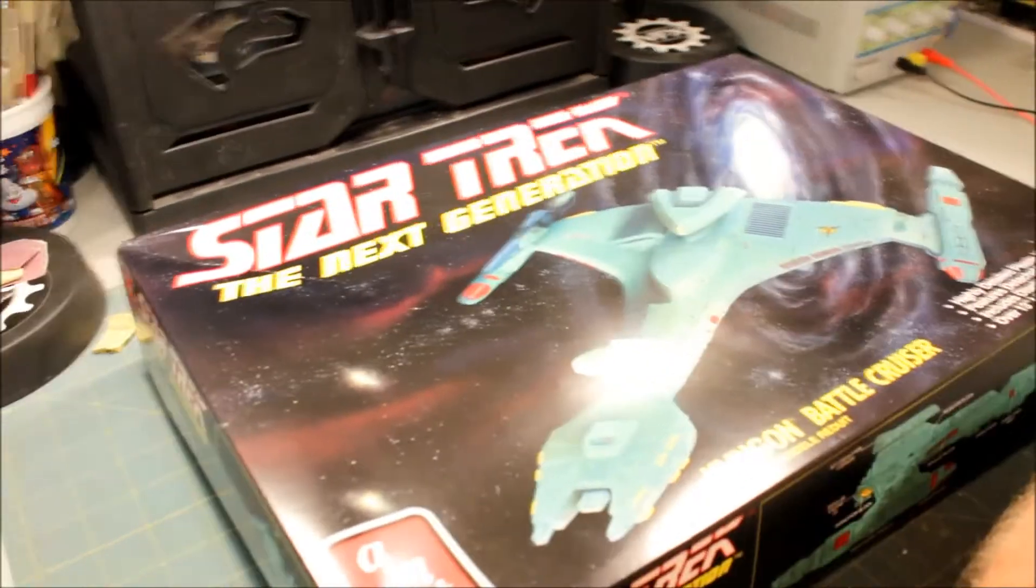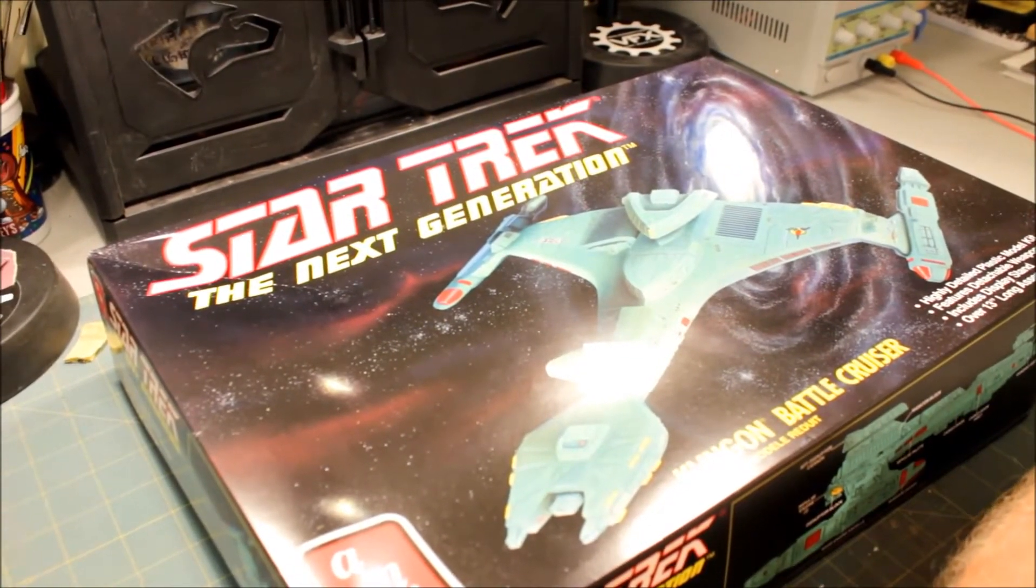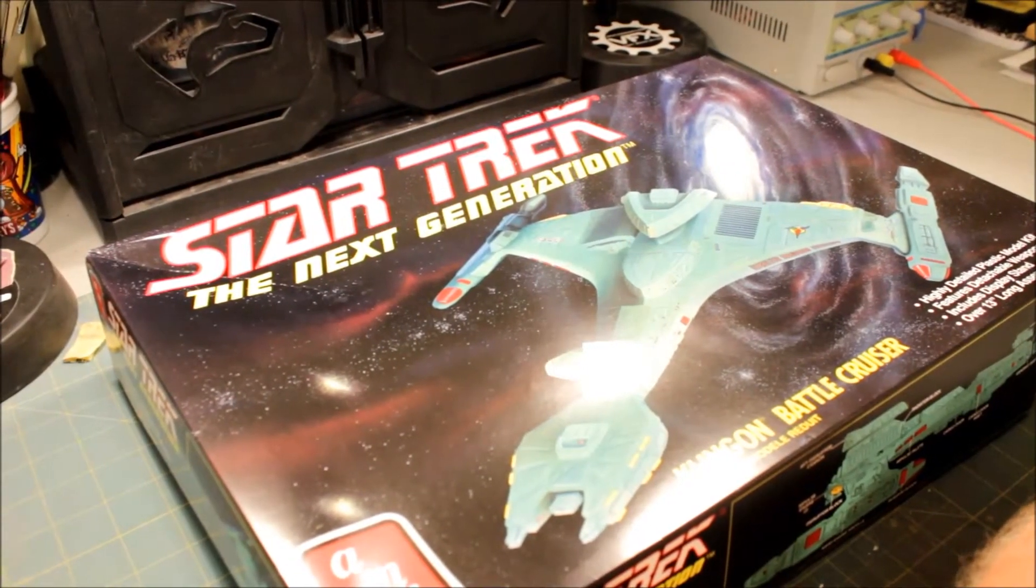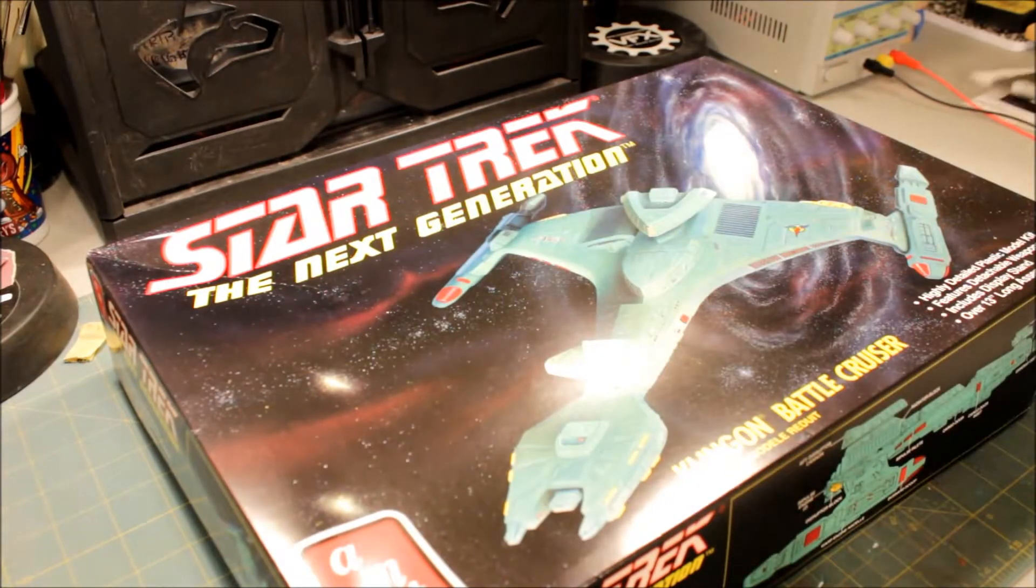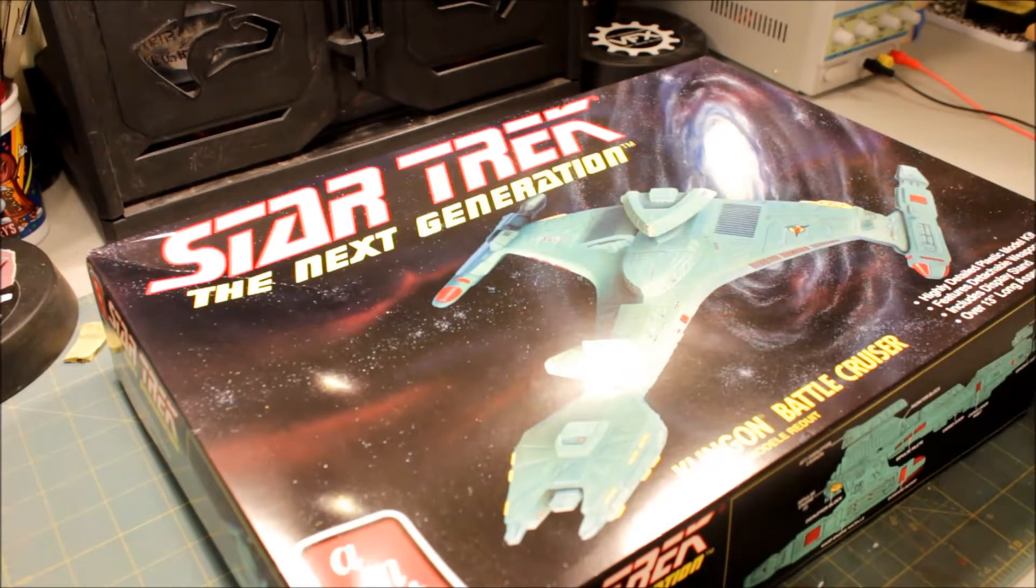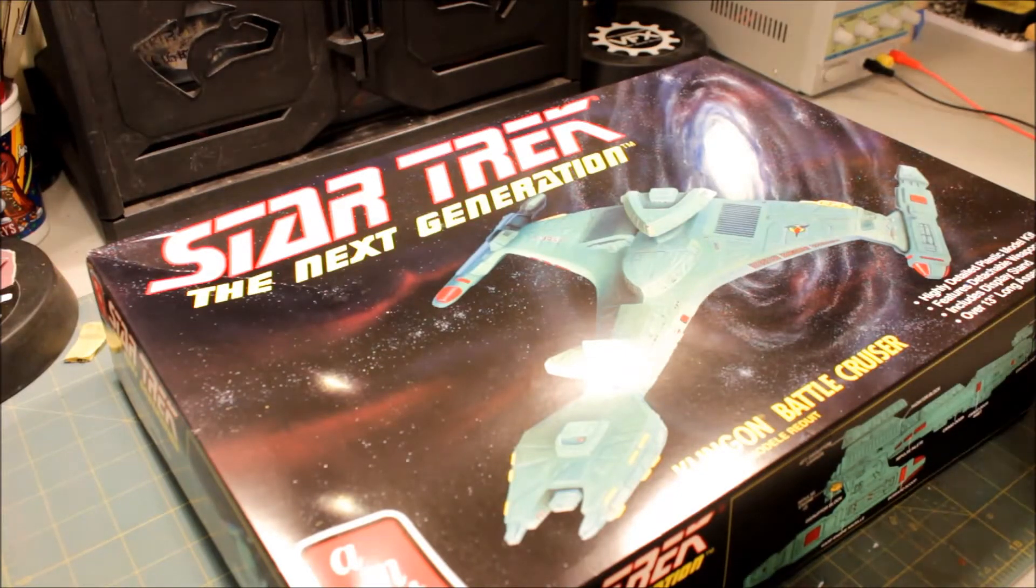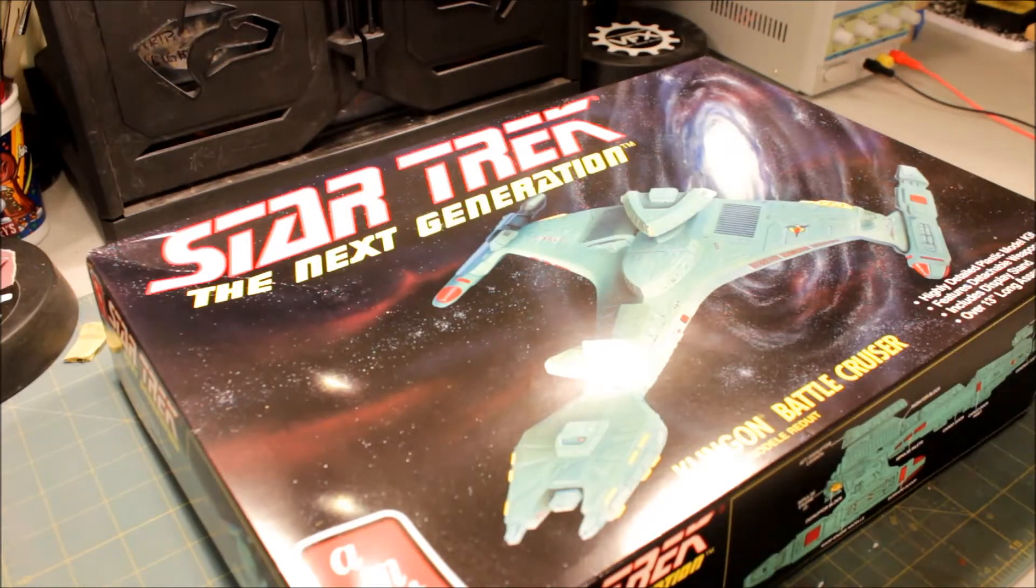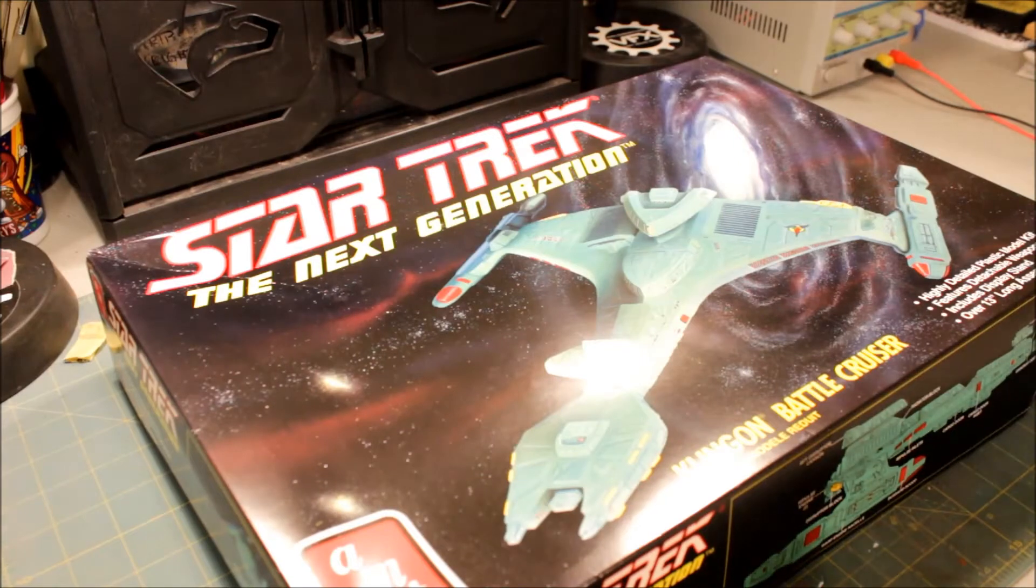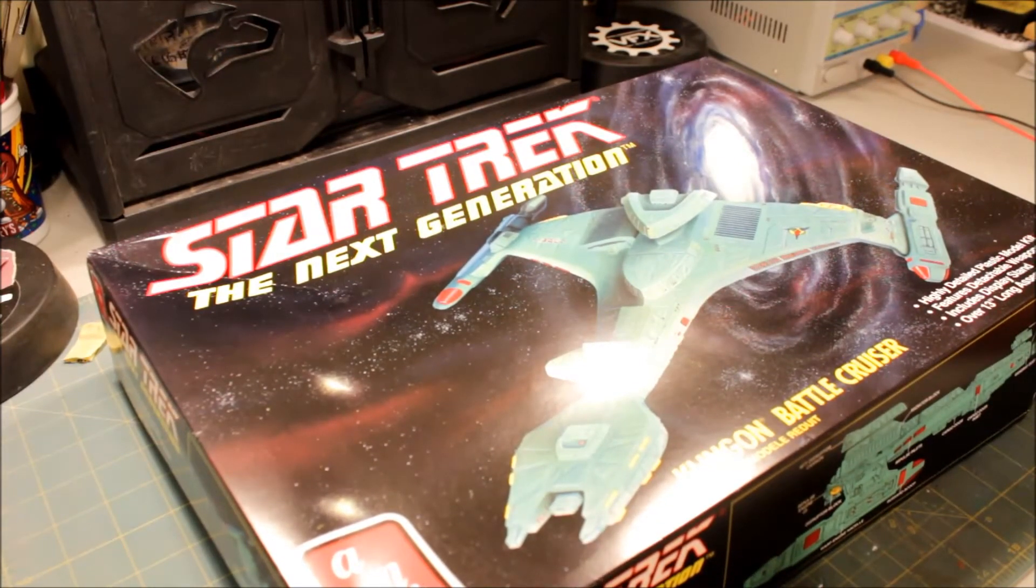And this is going to be it. It's going to be the Klingon Battlecruiser. On the directions it says K-Vort class, and watching Boyd's videos and looking online, it's a VORCHA class Battlecruiser.